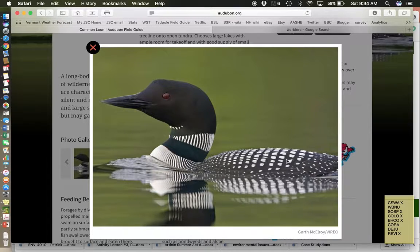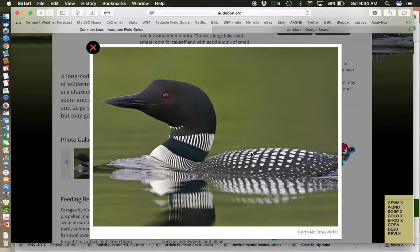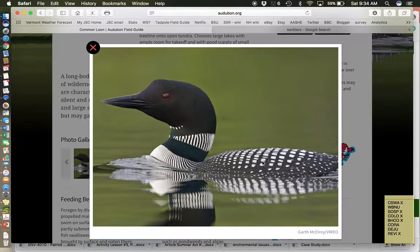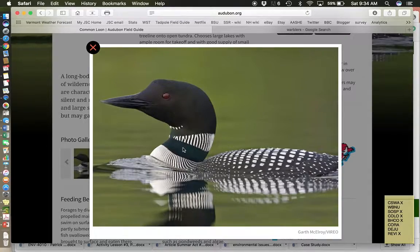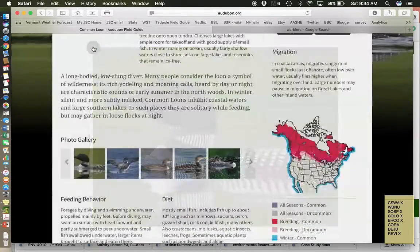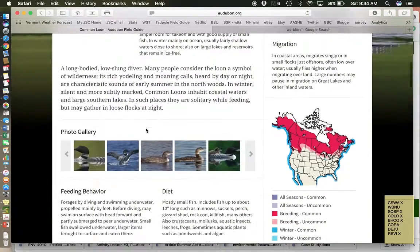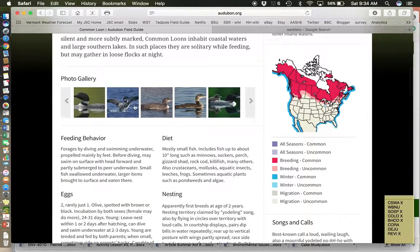So it's very distinctive. It's got this black head, a pointed beak. Makes sense, right? It's hunting fish. It's got to be able to pierce them, stab them. It has a checkered, like a checkered, very patterned, not random, but rather in rows, checkered, white, and black back. And it has this neck ring.